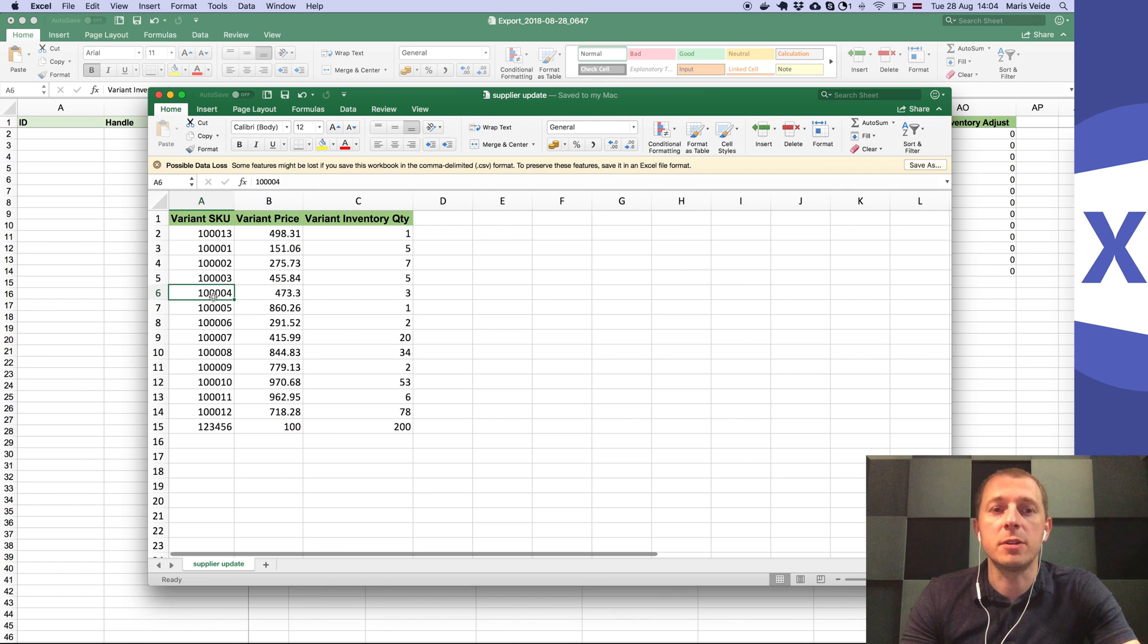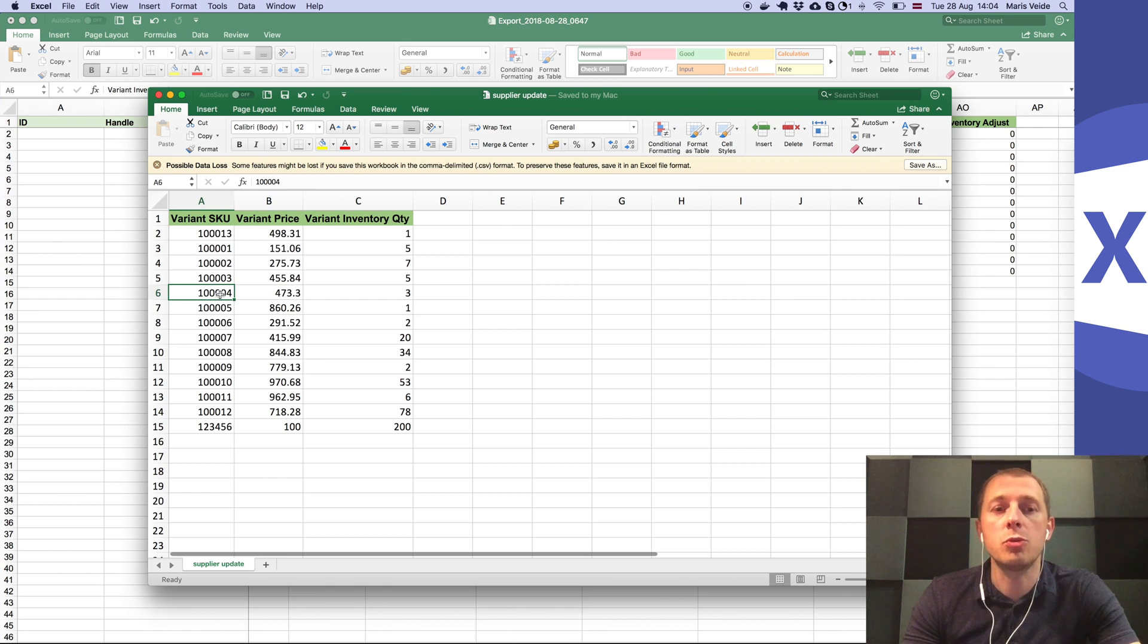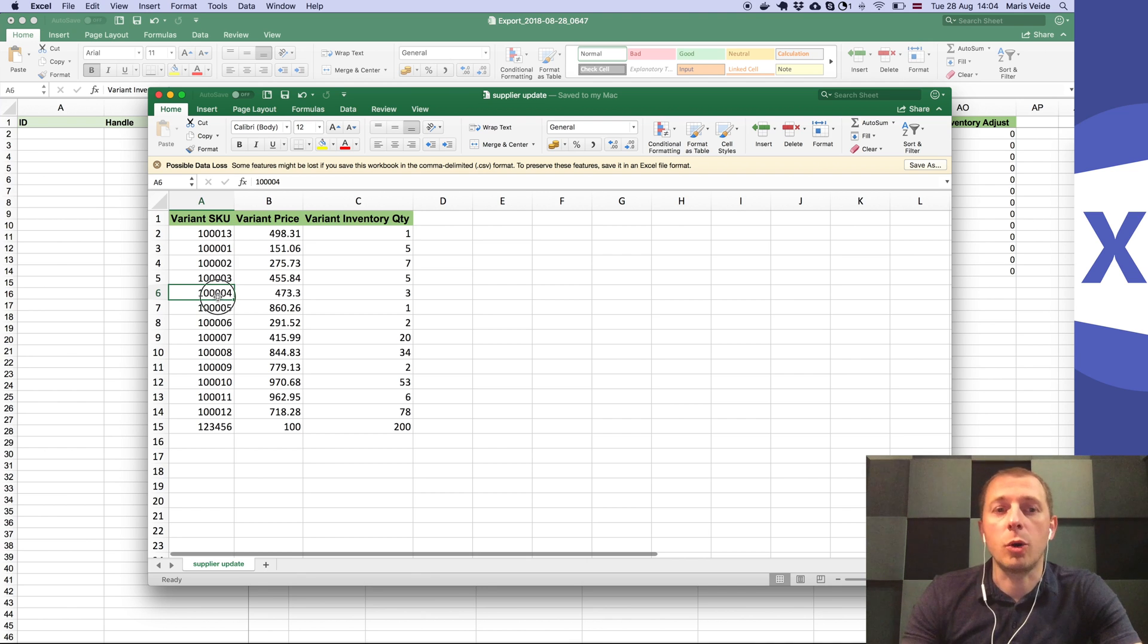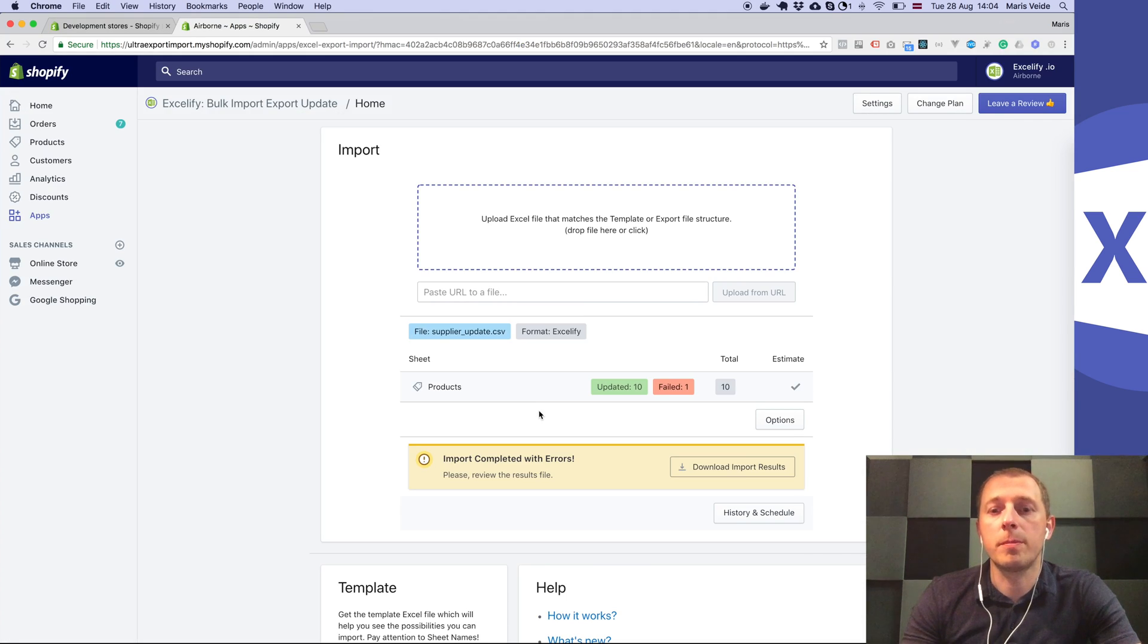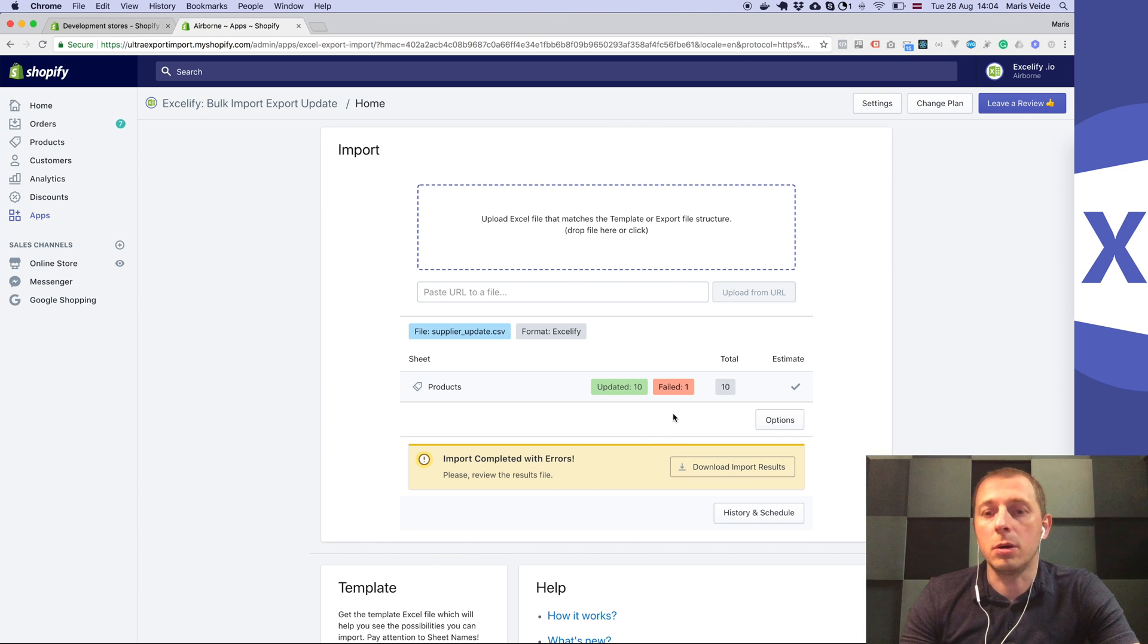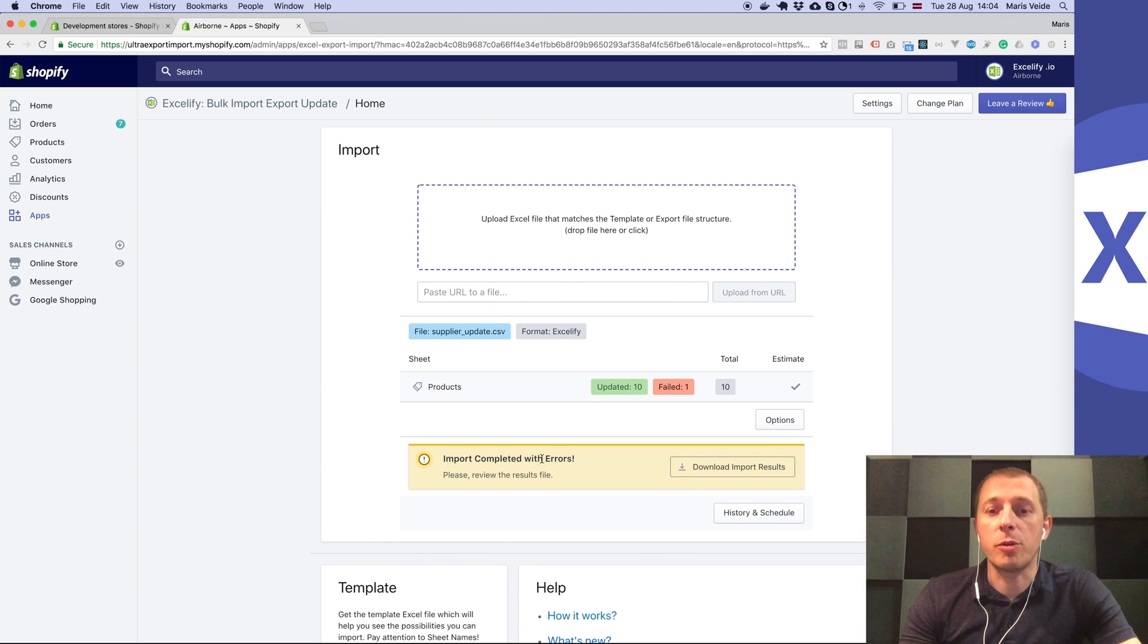Even if several products have the same SKU number, it will update all of them to the same value. Now you see it says 10 updated, one failed. If you want to know why it failed, click here to download the import results file.